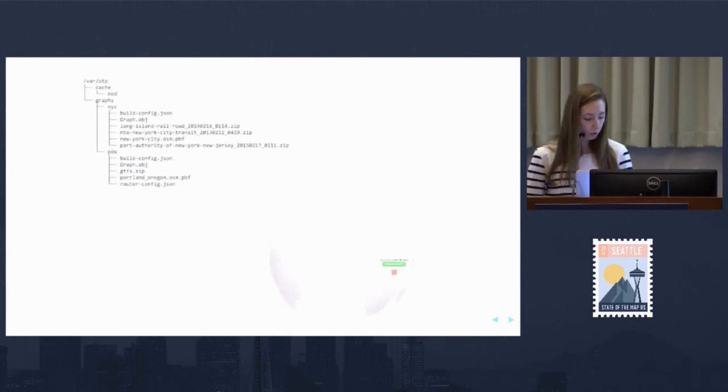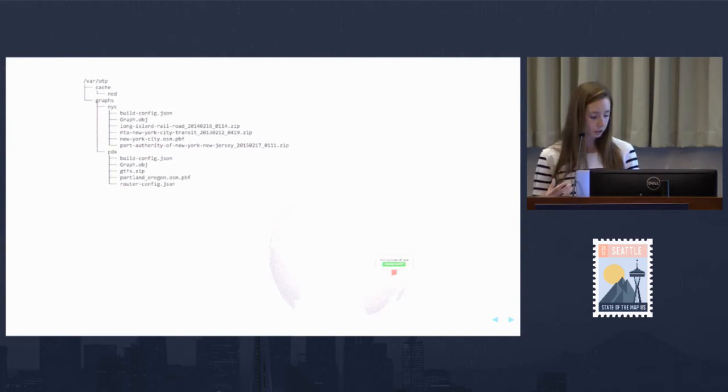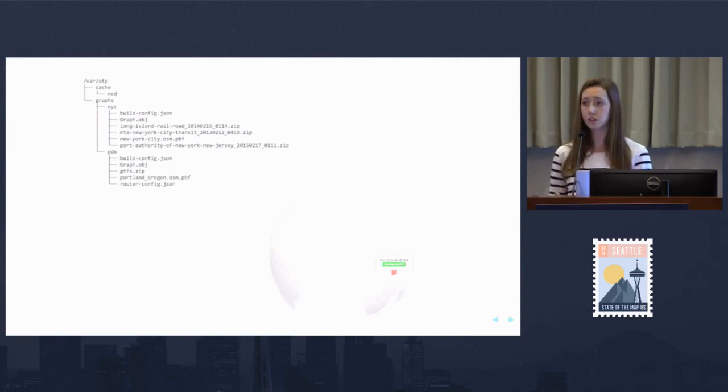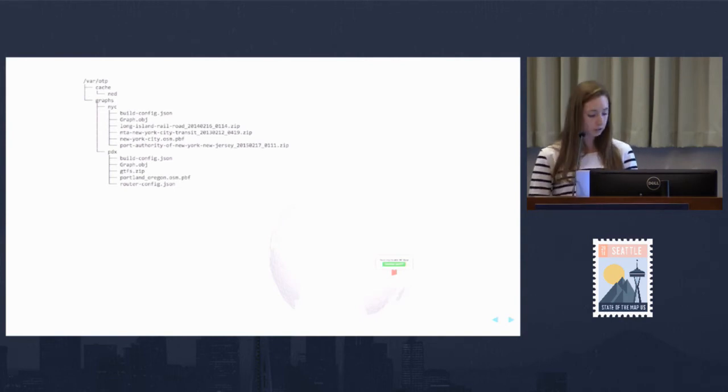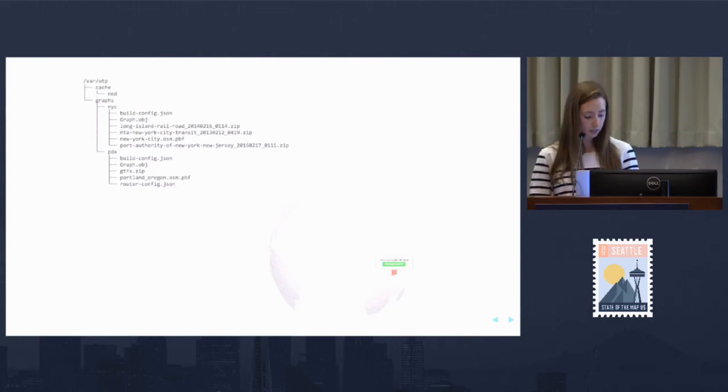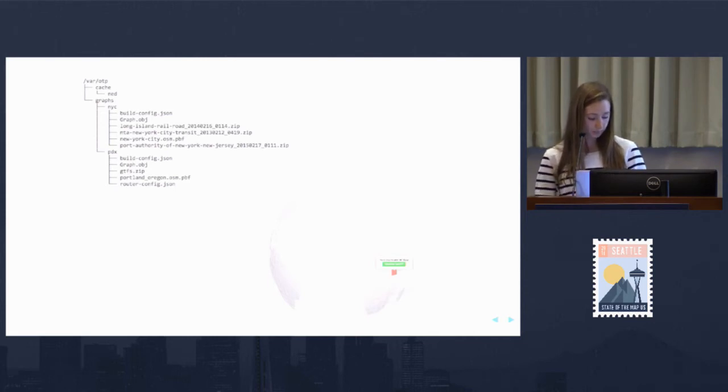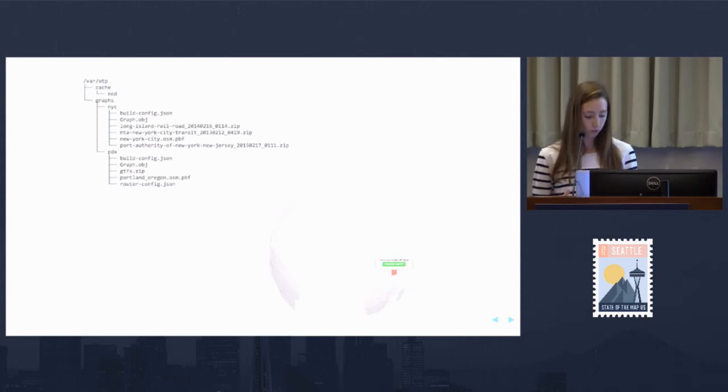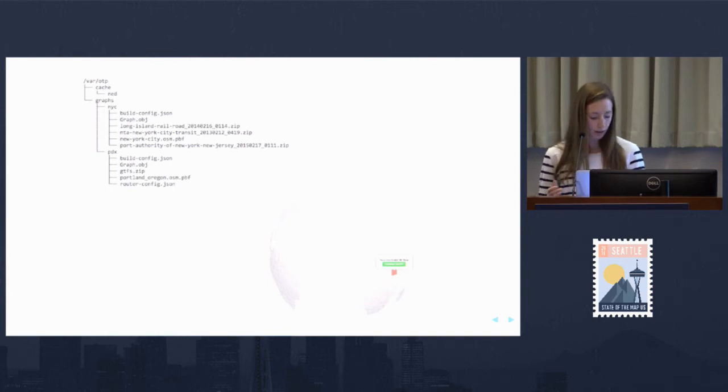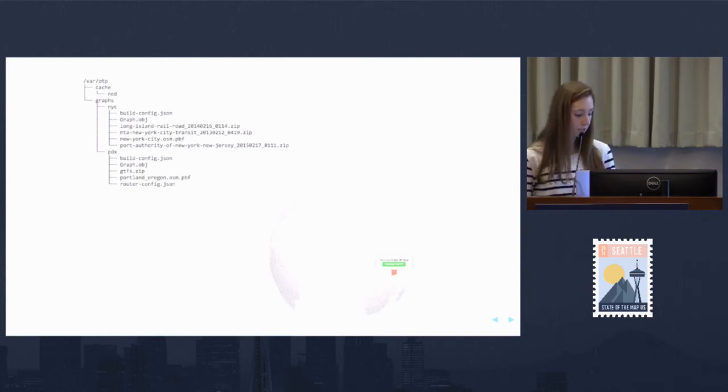Before we can start up an OTP instance, we have some configuration options. There's a JSON config file to dictate things like factoring in an elevation dataset. If we're using transit data, we can set limits on, for example, drive time to a park and ride, and many other detailed options.